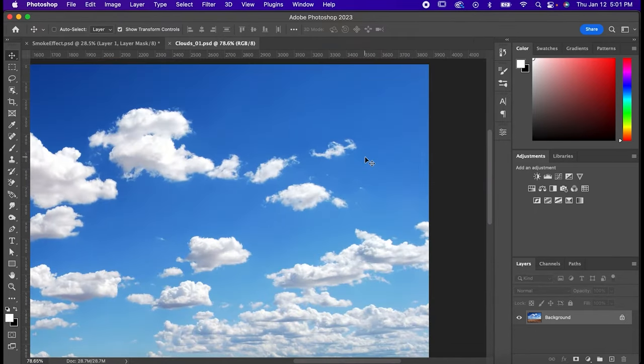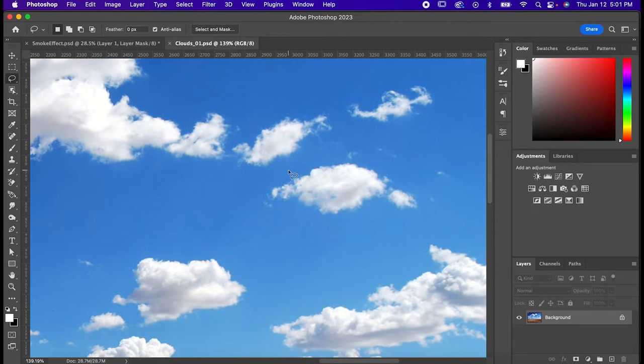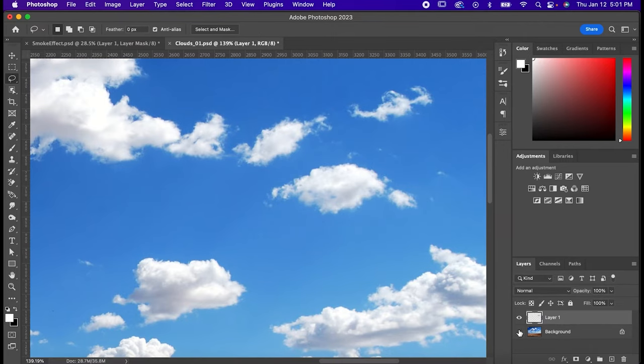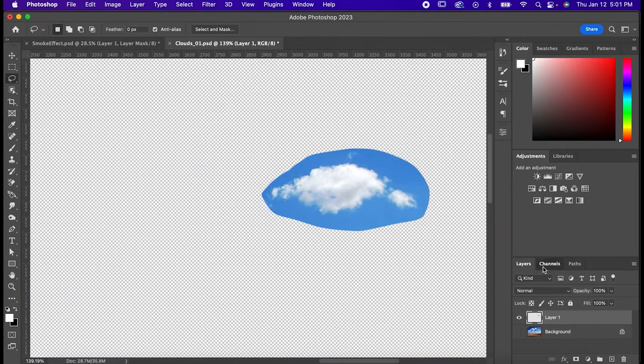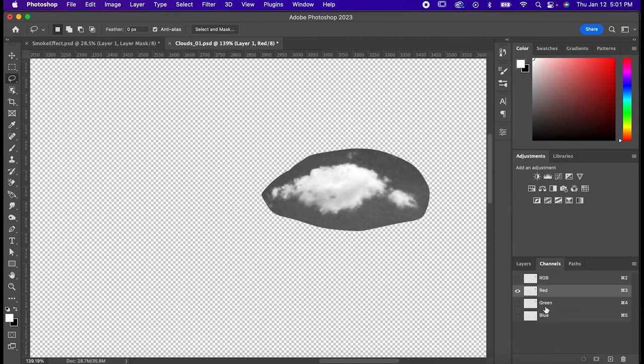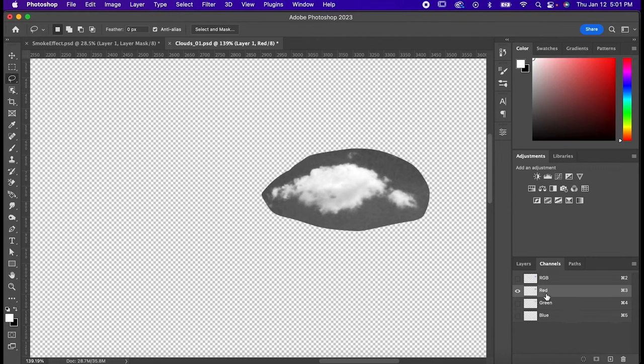Take your lasso tool and find the cloud you like. Draw an outline around it, and then hit Command or Control J to duplicate it. Now hide the background and go to your channels tab. Select the color channel that offers you the most contrast, and just so you know, it's almost always going to be red, at least in my experience.